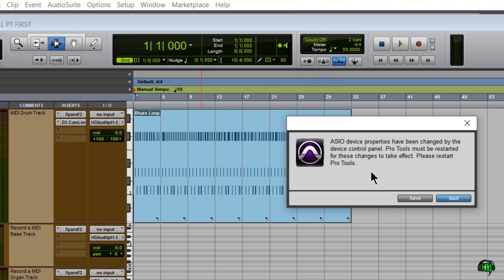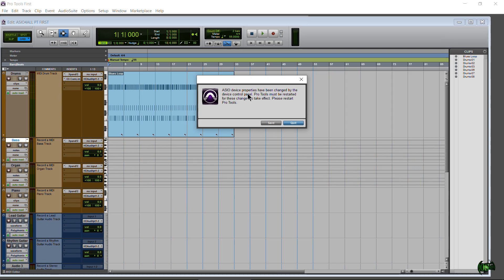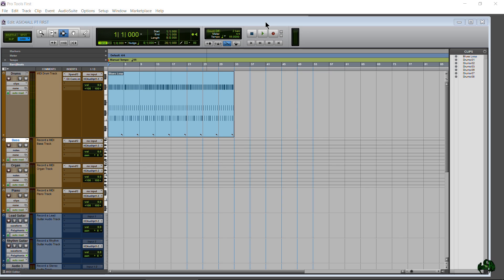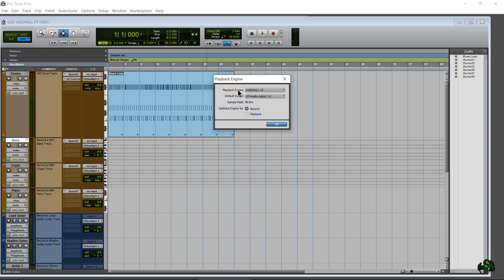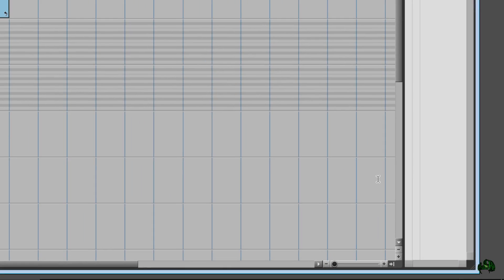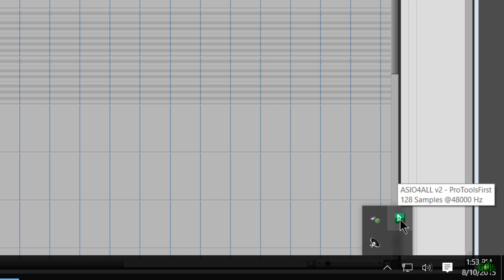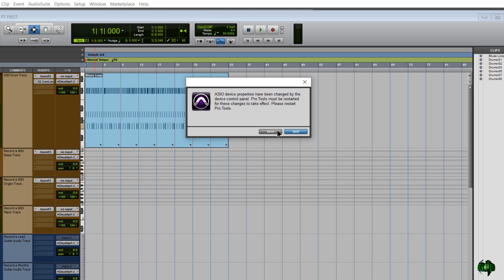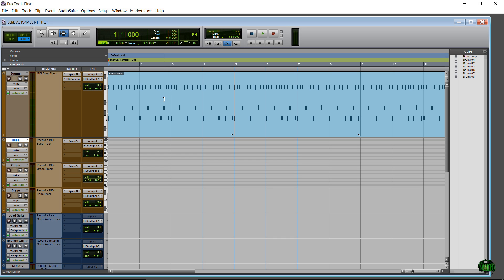After closing that, a message says the ASIO device property has changed and Pro Tools must be restarted, so we'll restart. Pro Tools First has closed; I'll relaunch it and jump back into my session. Coming to Setup > Playback Engine, we can confirm it still remembers ASIO for All as our playback engine. You can also expand the system tray and find the ASIO for All control panel icon there — you can right-click it to open it. Be aware that sometimes Pro Tools will think you've changed settings just by opening the control panel, which may prompt another restart.